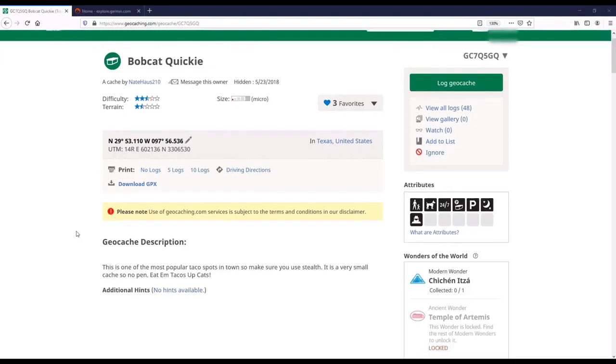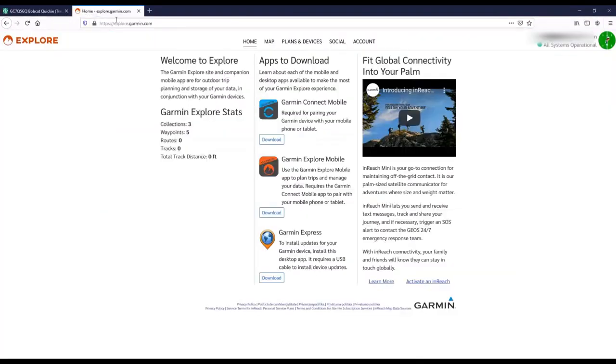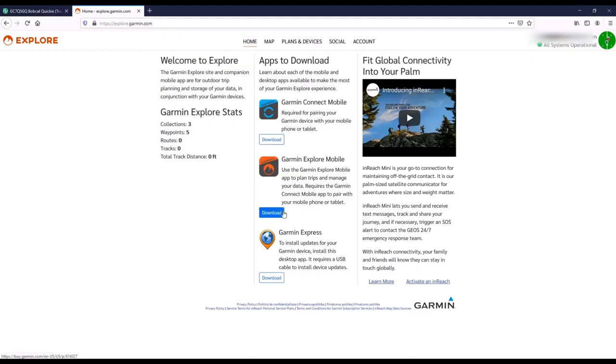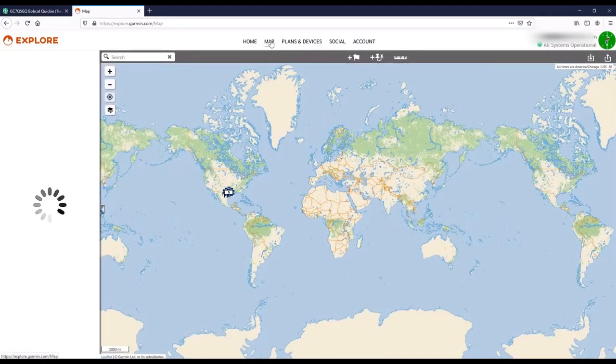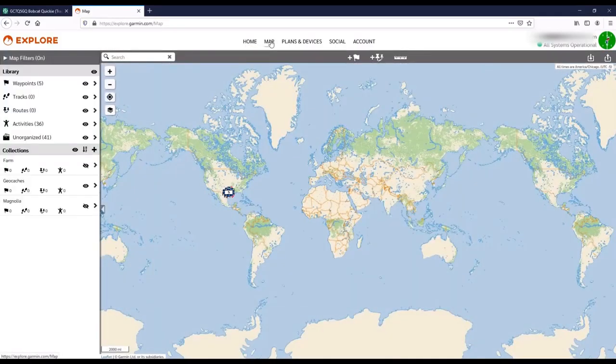So we've got the geocache downloaded. Now what we have to do is go to the Garmin Explorer website and log in with our Garmin account. Once you log in, it looks kind of choppy, almost like it's not really a full-functioning website. To me, it doesn't look very appealing. What you're going to want to do is click on the Maps section up here at the top, kind of in the middle. It's going to bring up a map.